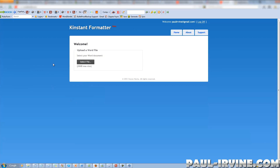We're presented with a very simple screen — still welcome, upload a Word file. At the top right we've got three buttons: Home, About, and Support.